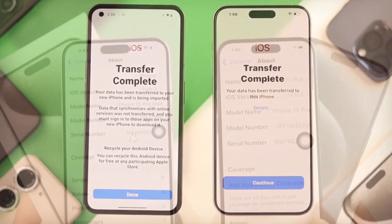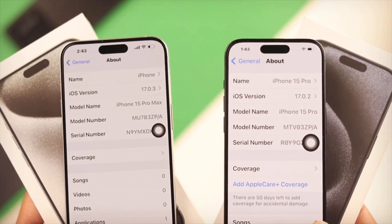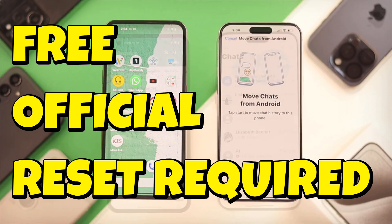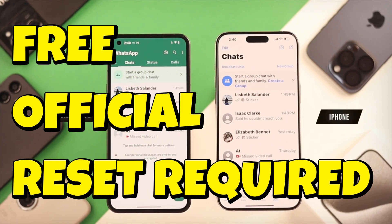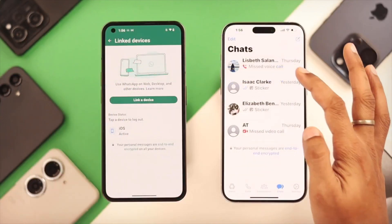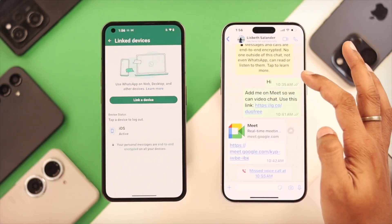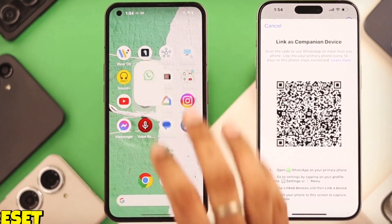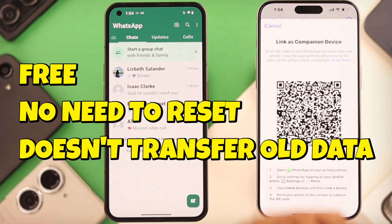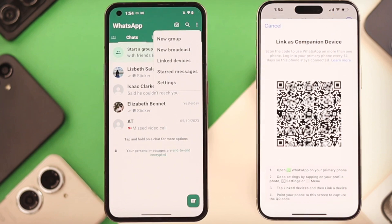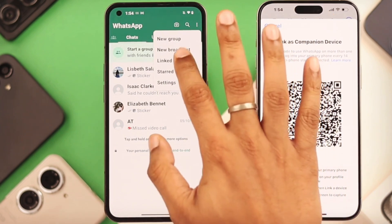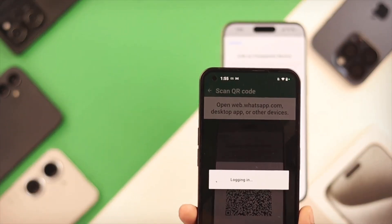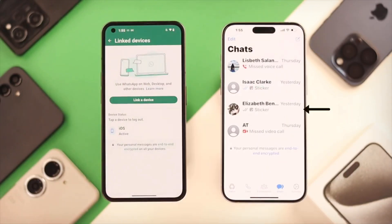So which method is right for you? Move to iOS: free, official, transfers full history, but requires a factory reset of your new iPhone — best for brand new iPhones out of the box. Link as companion: free, no reset needed, quick setup, but it doesn't transfer old history to your iPhone's local storage and your Android remains the primary device. Great for temporary use or having WhatsApp on both phones.